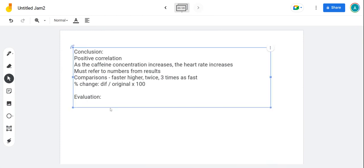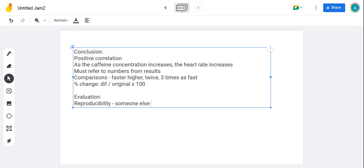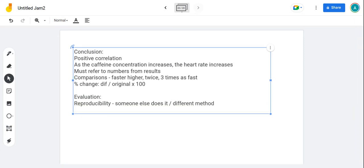Reproducibility, slightly different to reliability. Reliability is when you do it again exactly the same way. Reproducibility means somebody else does it. They might use a different method, but if they get the same result, then that's great. It backs up your results. You're comparing it to another practical. If that practical gives the same results as your practical did, that's encouraging that your results are accurate, that they're right.